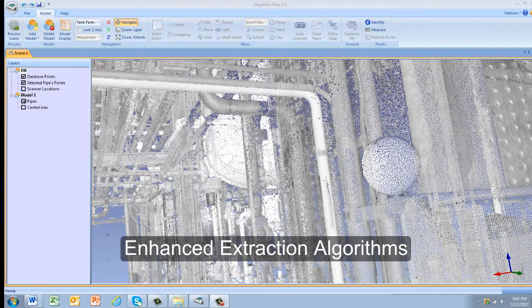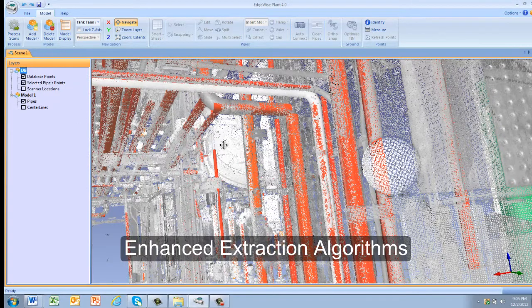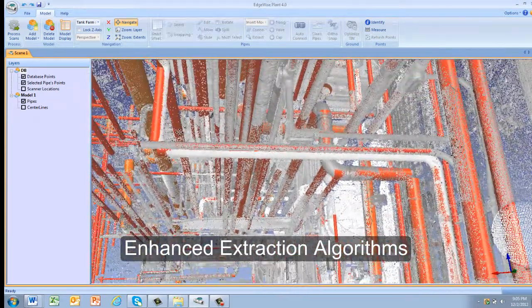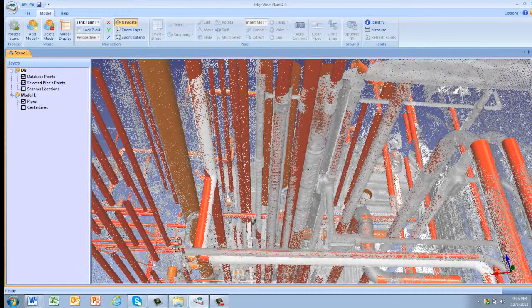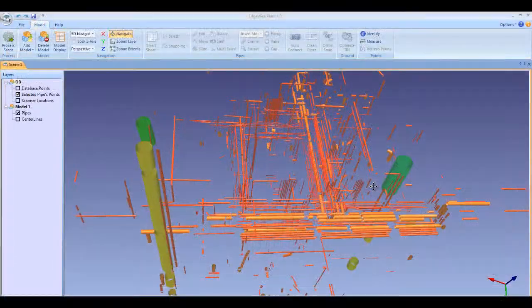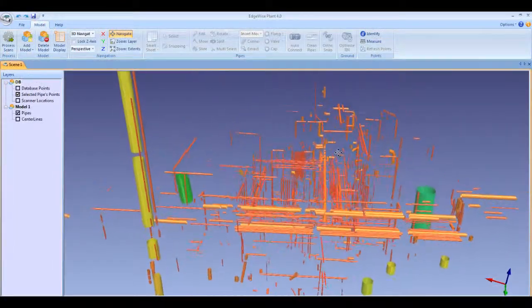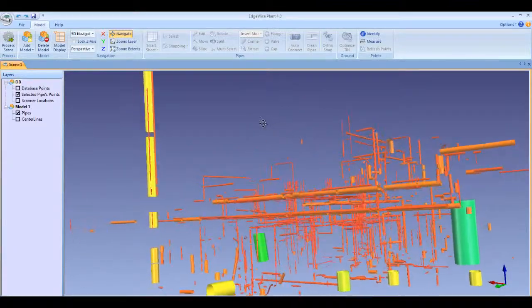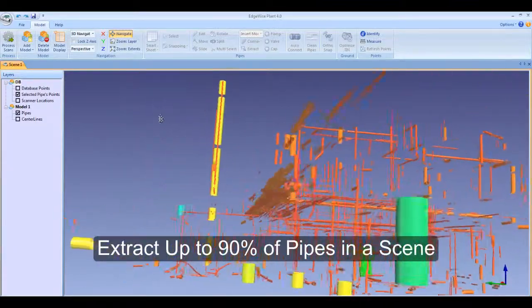The core innovation behind all of ClearEdge's software is our automated feature extraction algorithms. Each release of Edgewise has raised the bar on automated extraction, and the new algorithms in Edgewise MEP can extract up to 90% of the pipes in any size dataset.